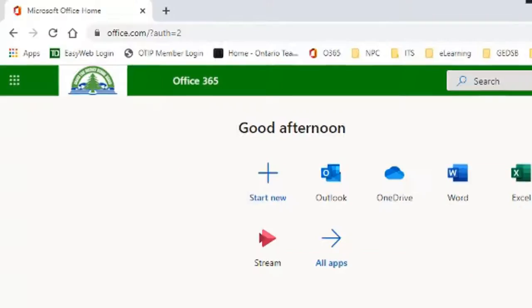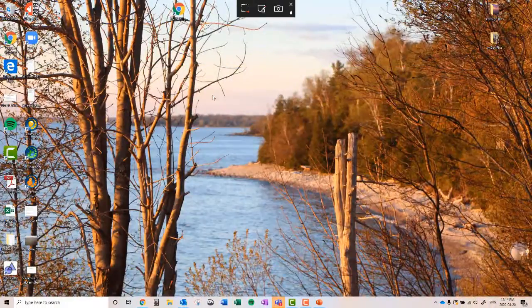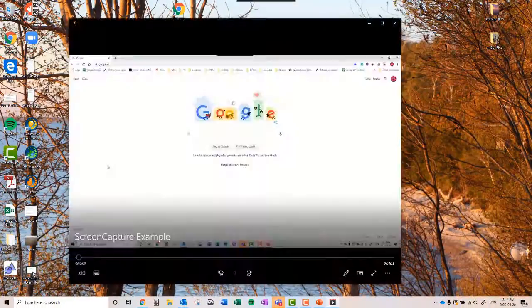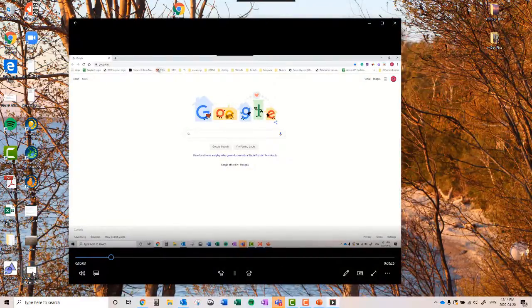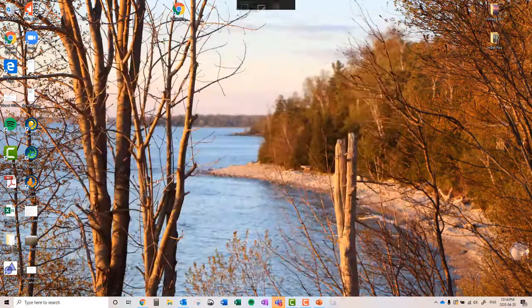And if I go to my desktop you'll see the screen capture example right here. If I double click on it and that's how easy it is to do a screen capture with Microsoft PowerPoint.